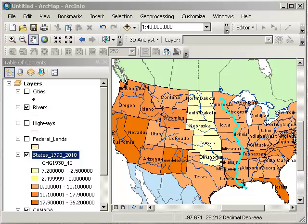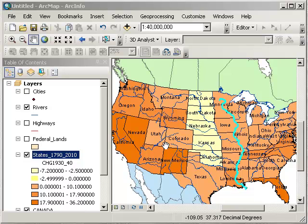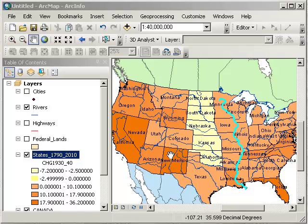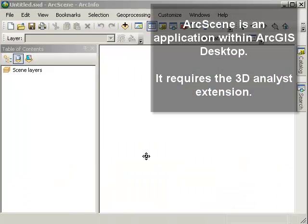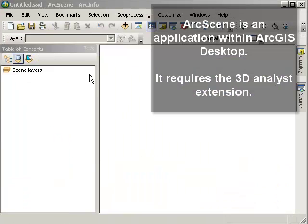There are some powerful things you can do with 2D mapping. Sometimes, though, you want to visualize things and explore data in a 3D environment. It doesn't have to be elevation data. It can be population, water quality, it could be anything. Let's go ahead and illustrate what I mean. I'm going to fire up the ArcScene application inside ArcGIS Desktop. Okay, there's my 3D ArcScene.